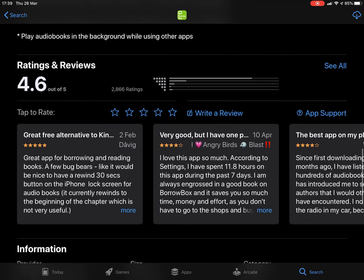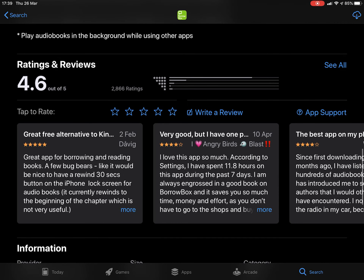Here we can see the reviews other users of the app have left. As you can see, they're pretty favourable.